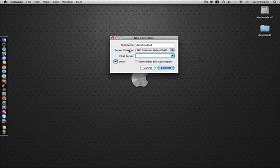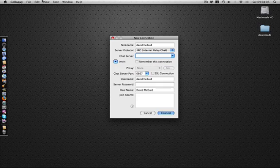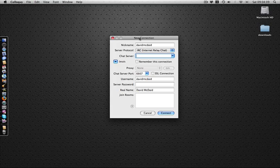Launch Colloquy. The first time launching it will pop up this window. If not, go to File, New Connection to get the same window.